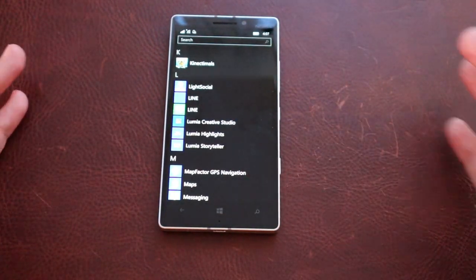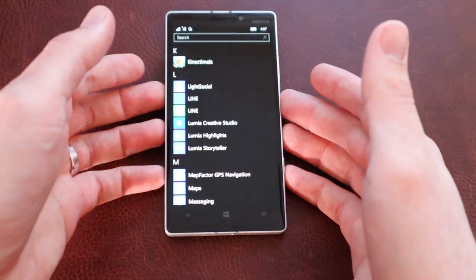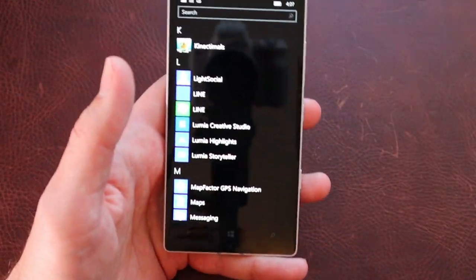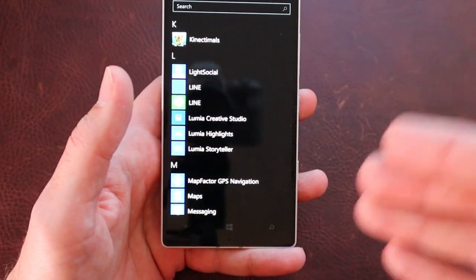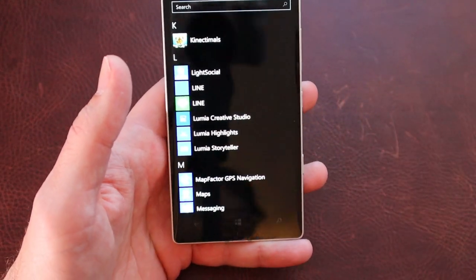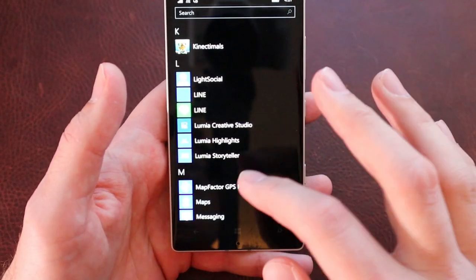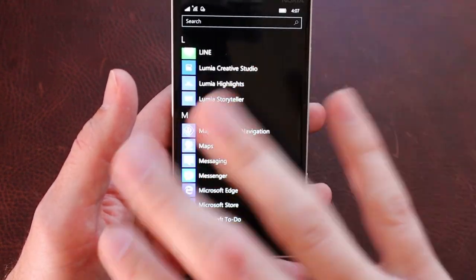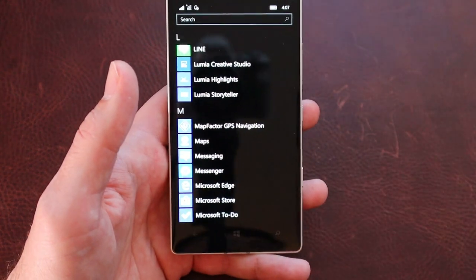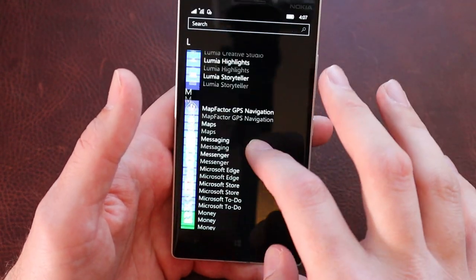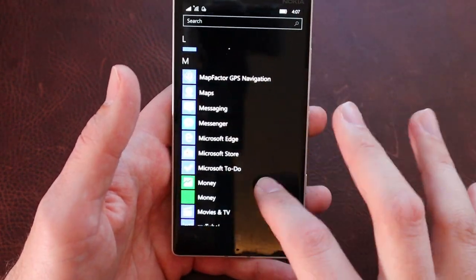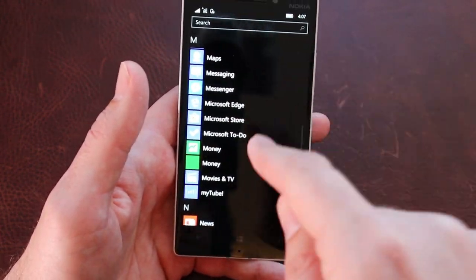Lumia Creative Studio works, as well as Lumia Storyteller. The stuff that came on the phone, things that you would expect to work, still work. First-party apps. Maps, we're going to skip that for now because we're going to come back to it. Microsoft Edge, same thing.